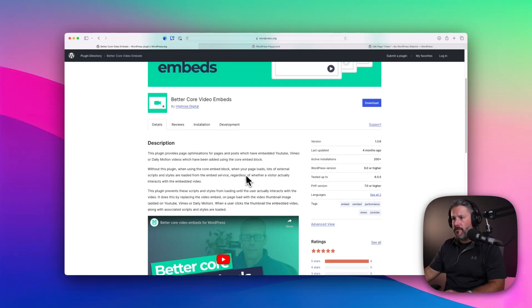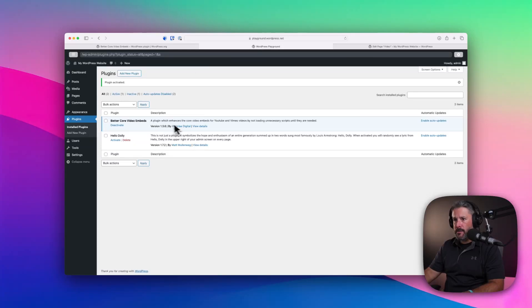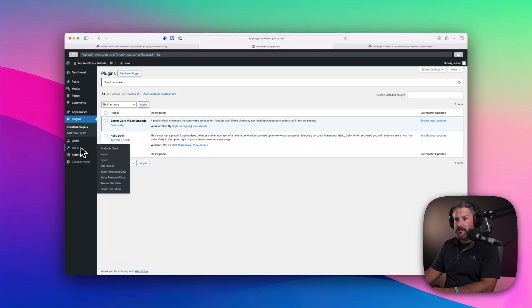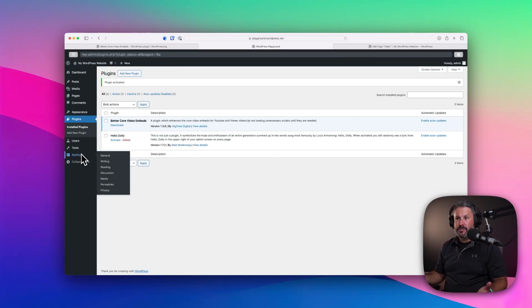Better Core Video Embeds, like I mentioned, you can find it for free in the WordPress repo. I just installed it, activated it. There's no other settings for me to adjust.